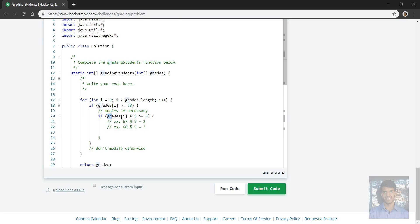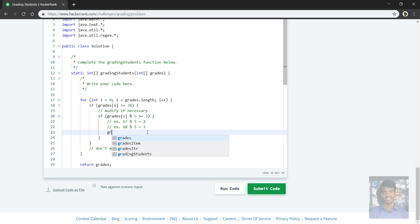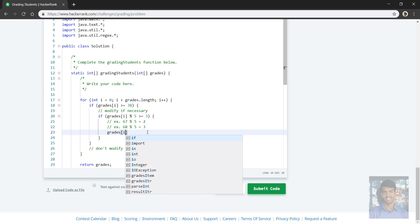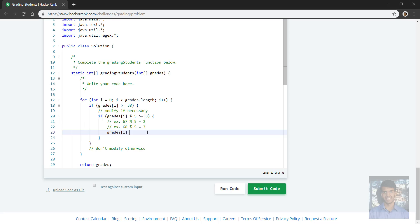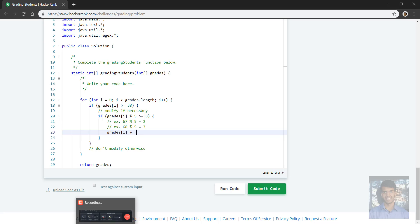Okay, so that seems all right so far. So now, okay, let's say this condition is met and indeed we do need to change the grade, then we do grades at i and we do plus equals because we're adding. And at this point...